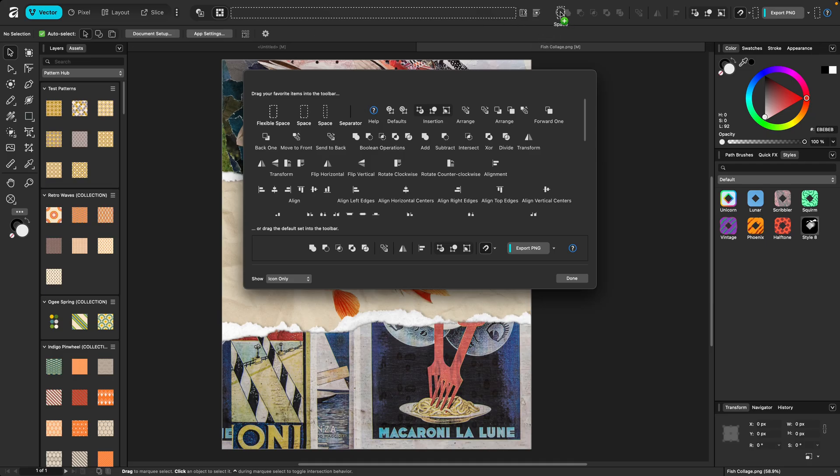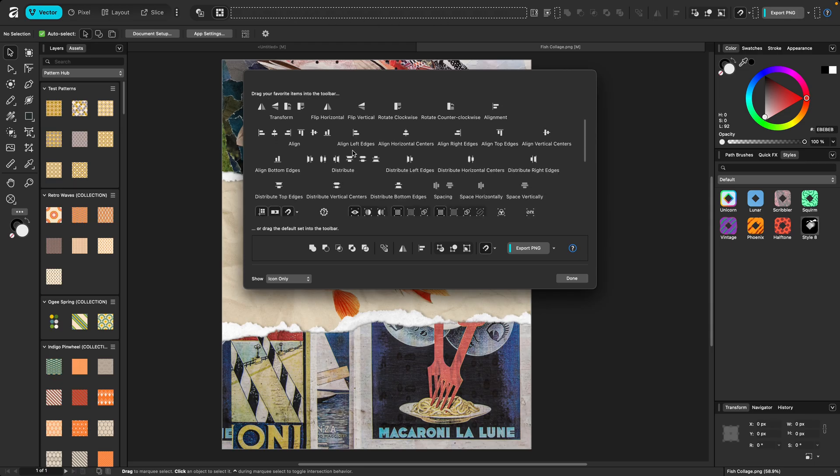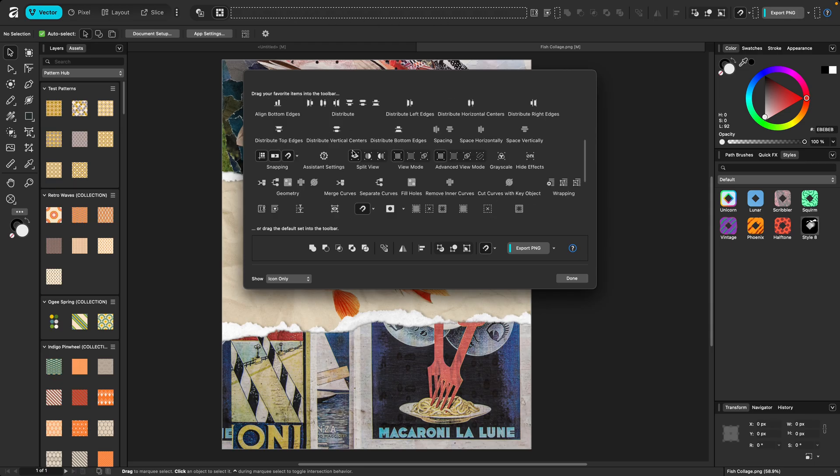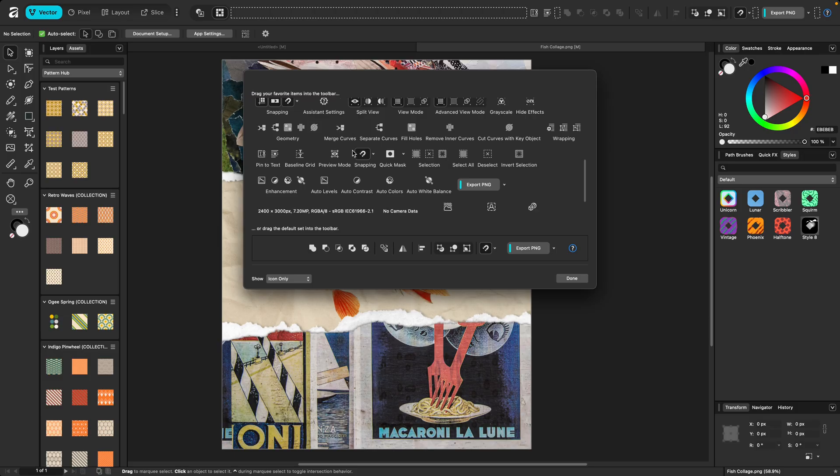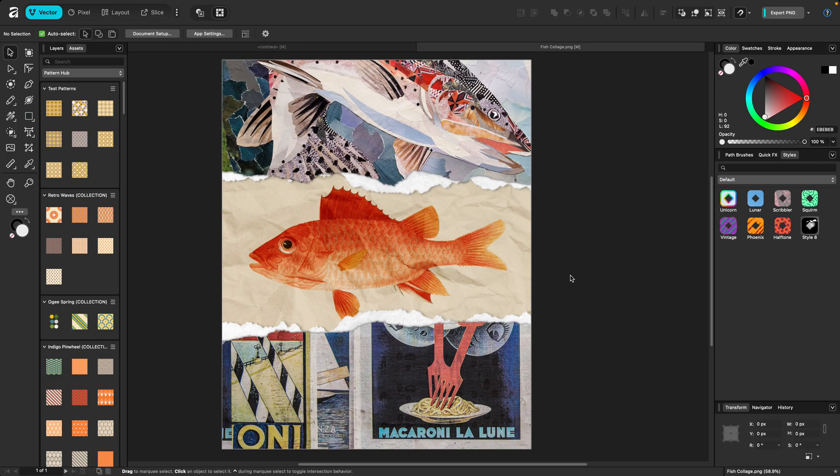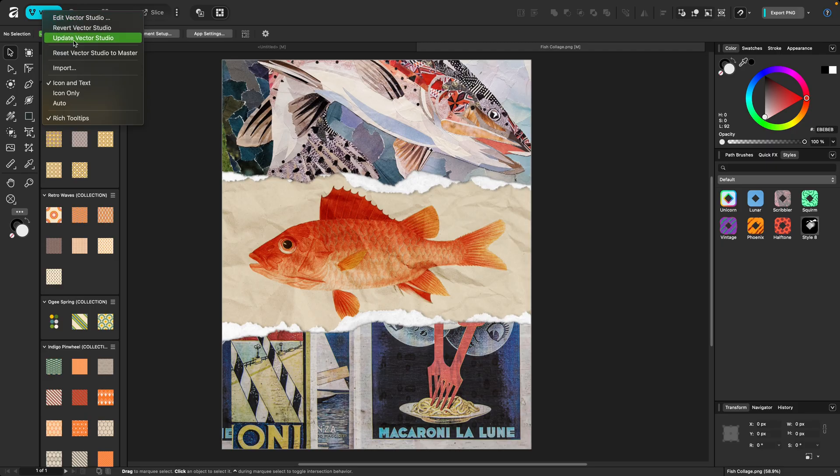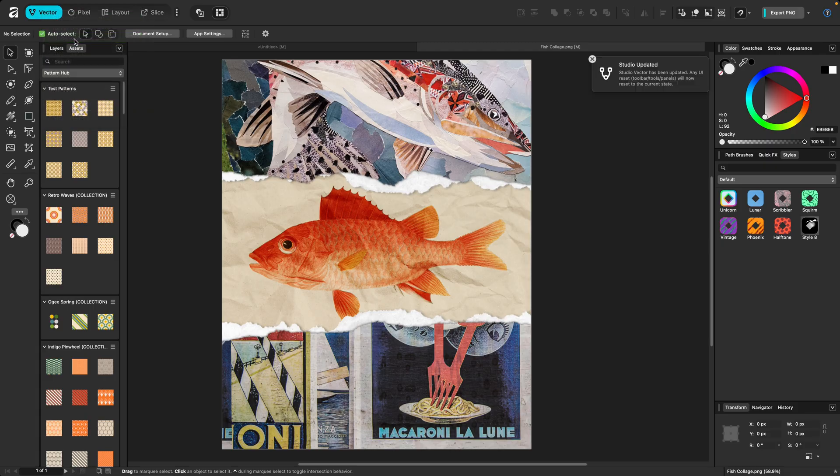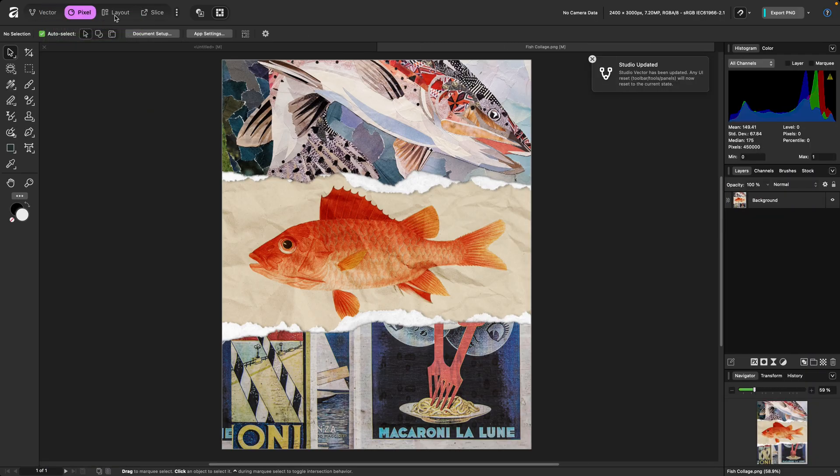So if I place this, let's see, between these two, you can see that my flexible space left over is right there. I'm also going to find the preview mode and put that next to snapping here. And then I'll call that one done. And I think that's the only change I'm going to make to this. So now all I need to do is right-click on vector and choose update vector studio. You can see I get a note there when it's updated.